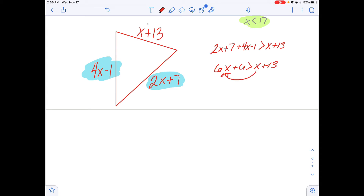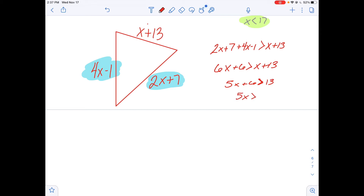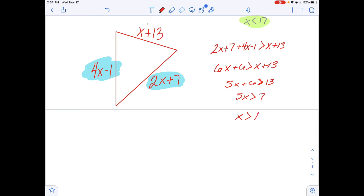Combining like terms and subtracting x over: 5x plus 6 is greater than 13. Subtracting 6 from both sides gives 5x greater than 7, so x is greater than 7 fifths, which equals 1.4. You can leave it as 1.4 or as 7 fifths — it doesn't matter. But that's just half of the compound inequality.